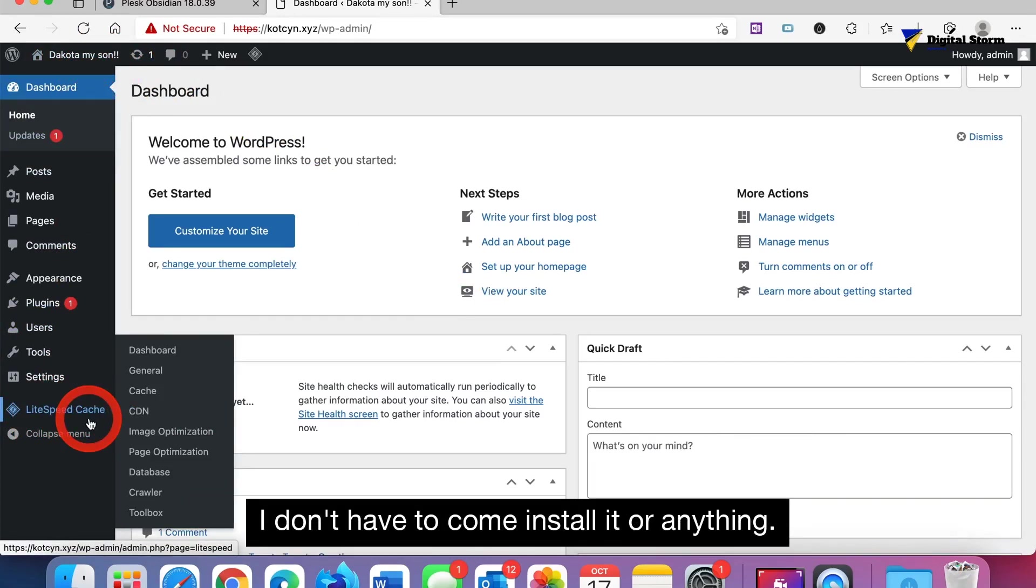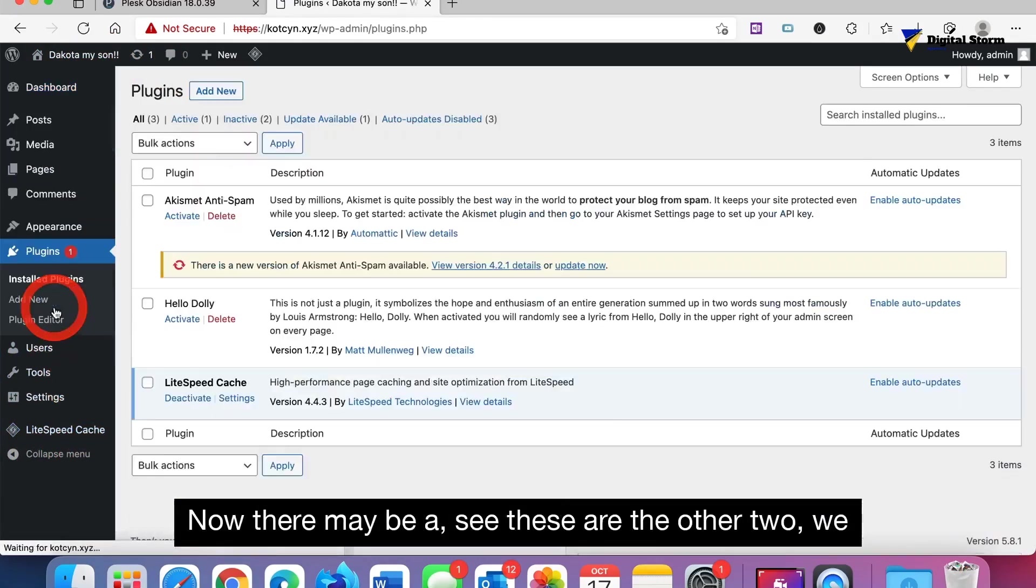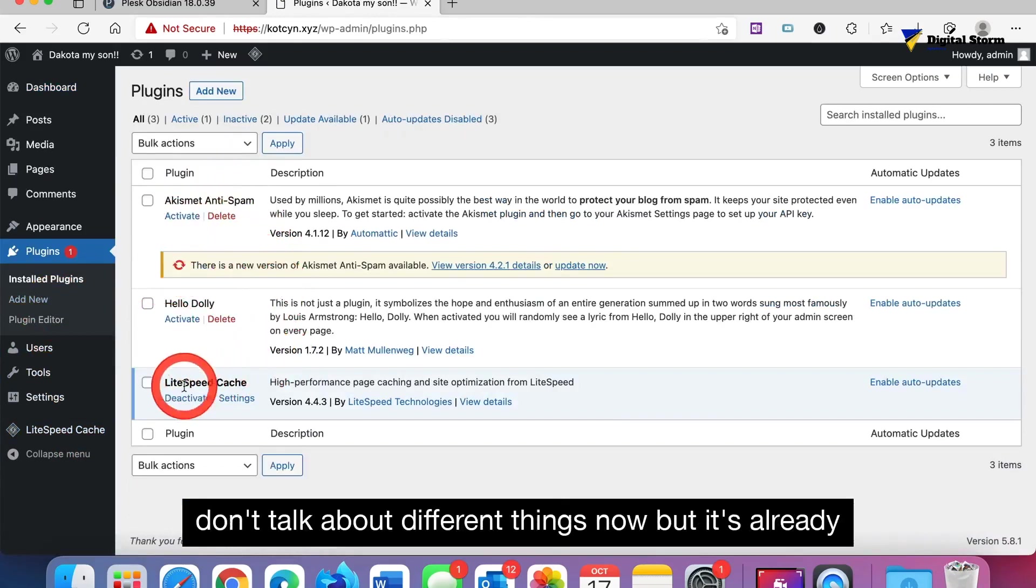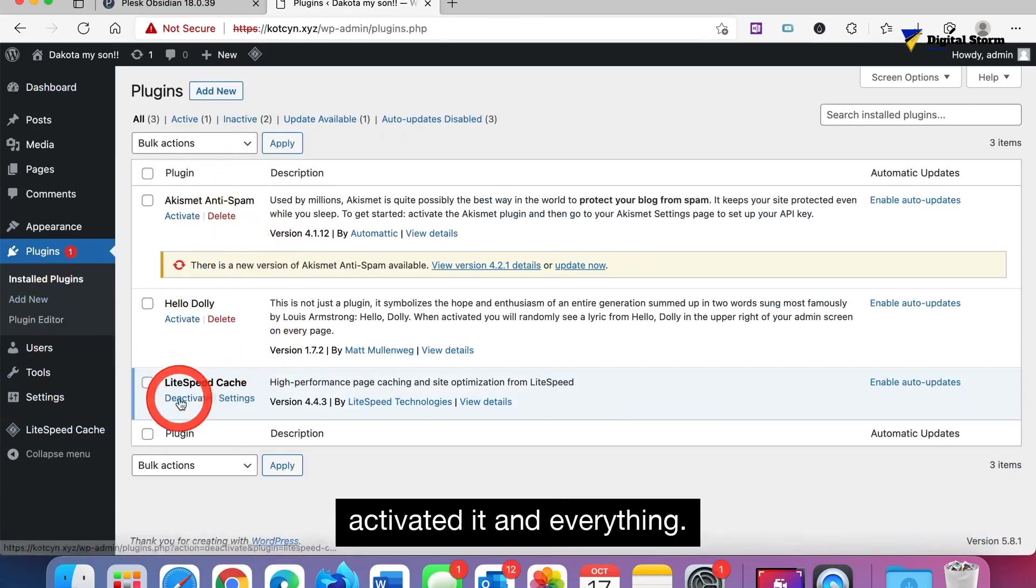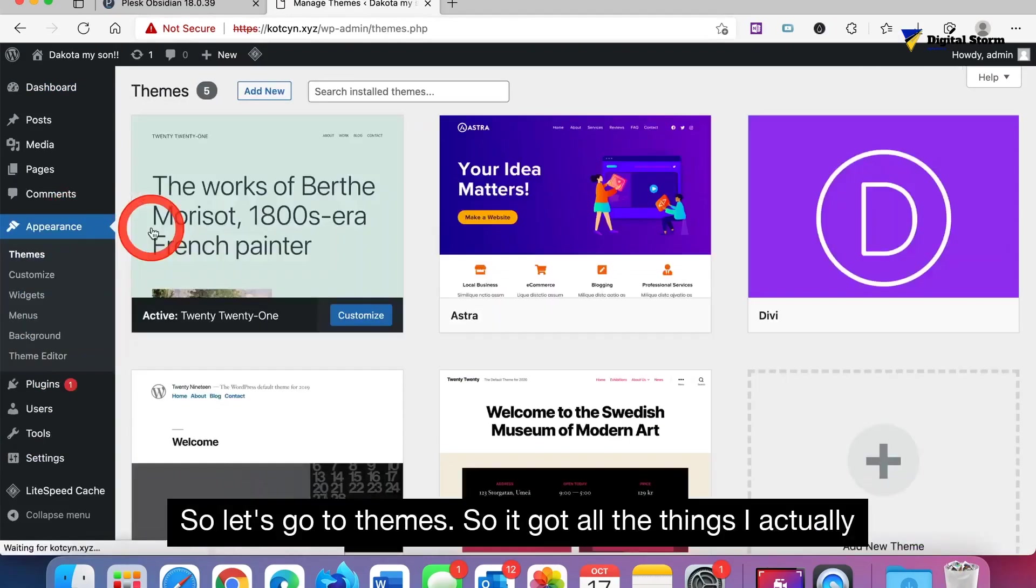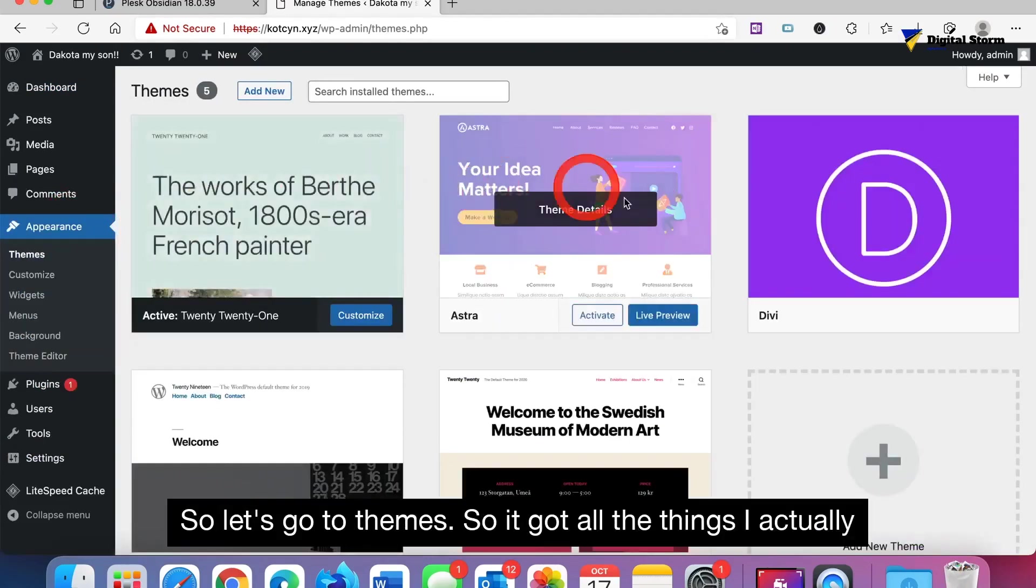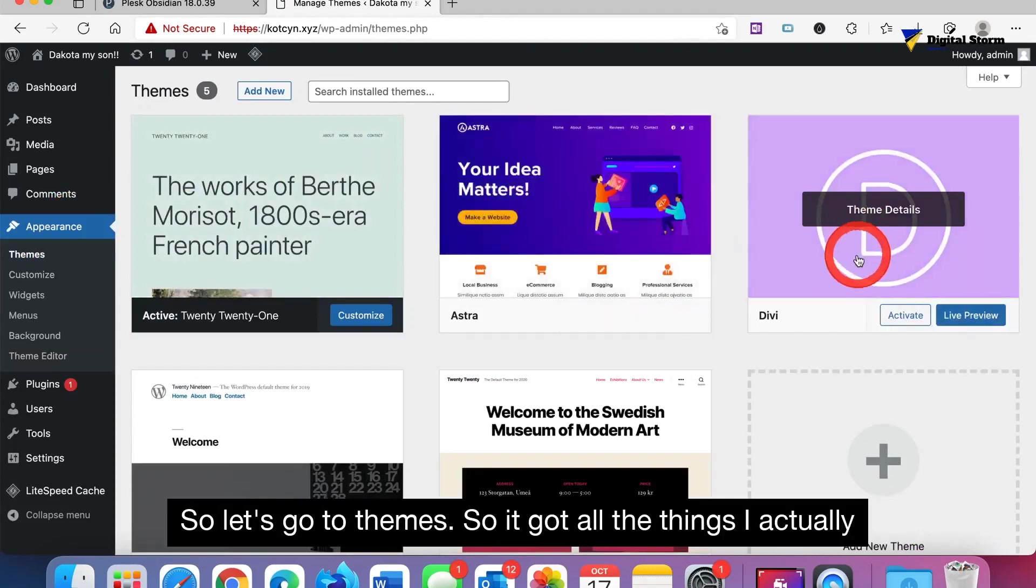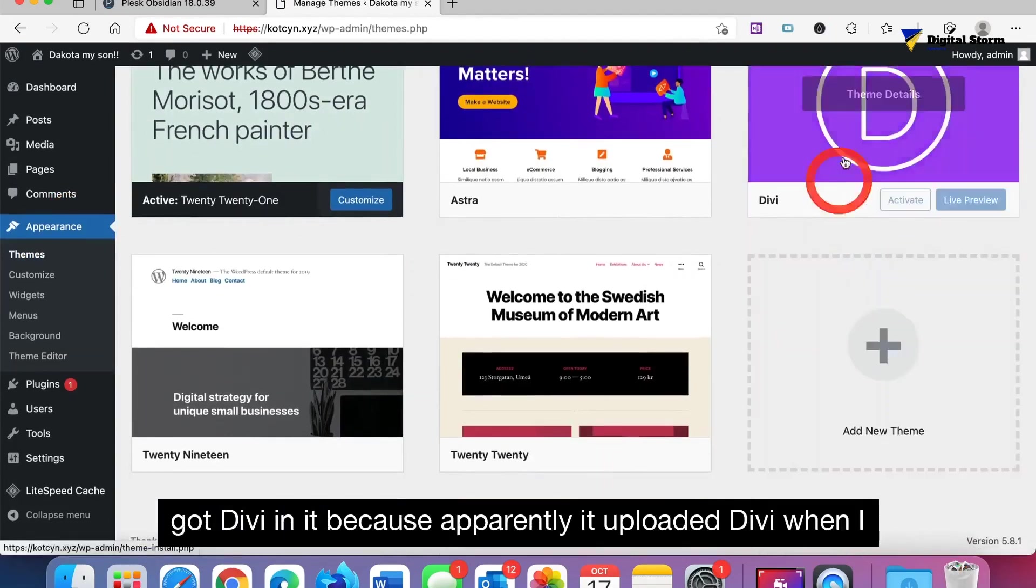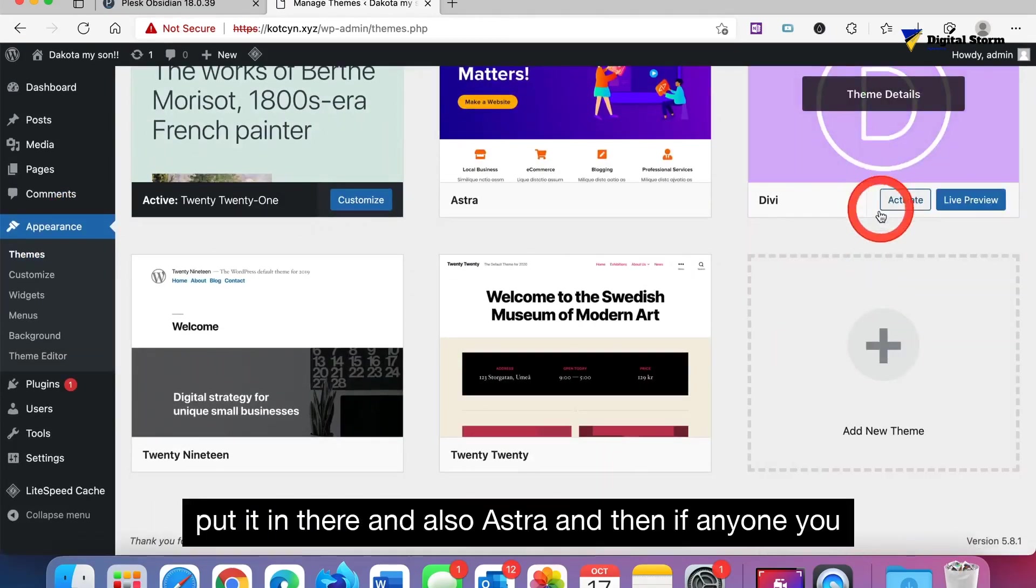I don't have to come and install it or anything. Now there may be, you see these are the other two we don't talk about different things now, but see it's already activated it and everything. So let's go to themes.